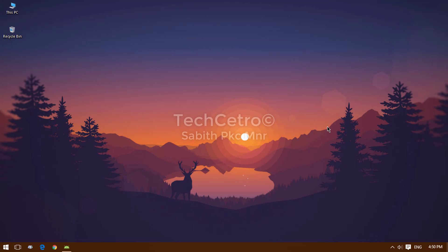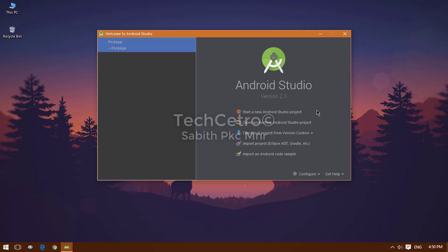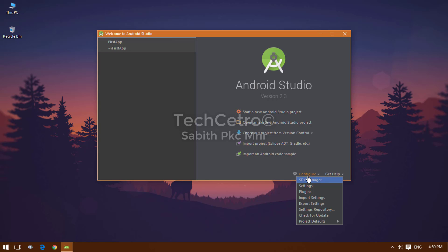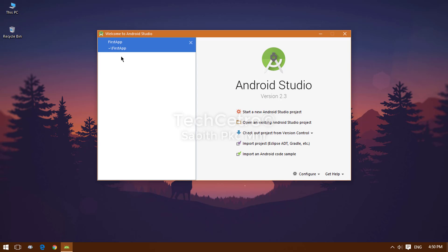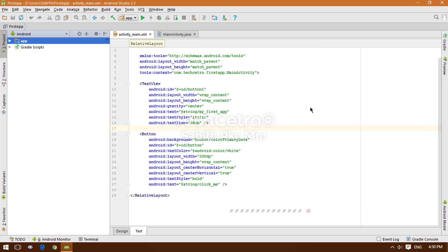Welcome back to the Android app development tutorial series 3, where we are going to look at how to program an Android app. I'm going to open Android Studio - we have the dark Dracula background from the last tutorial, so I'm going to change it back to white by going to Configure, selecting Settings, then Appearance, and choosing the IntelliJ theme. Clicking Apply and there you go.